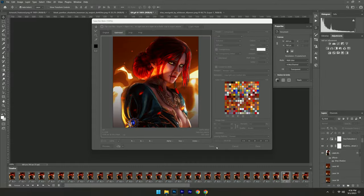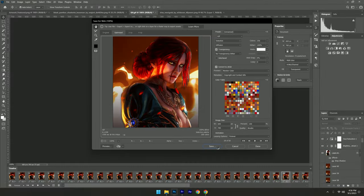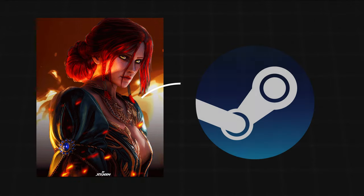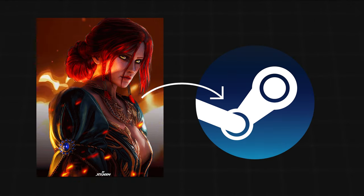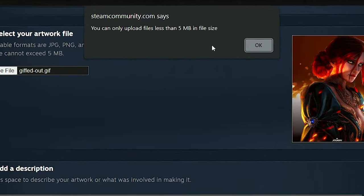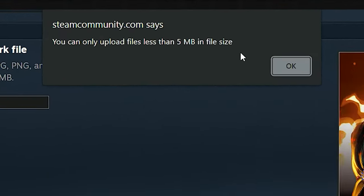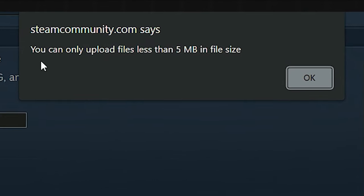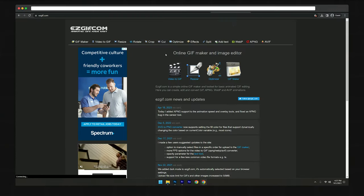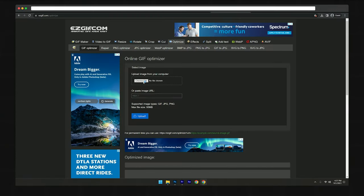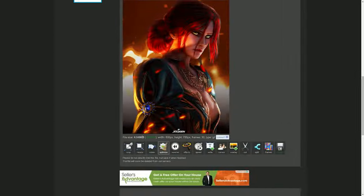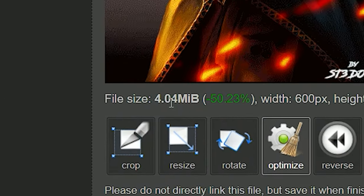Now that we have the artwork, we can't just drag this onto Steam. Why? Steam has this file limit, which is a major L in my opinion. So we have to head back to easygift.com to optimize it. So upload your artwork here and make sure it goes below 5MB.